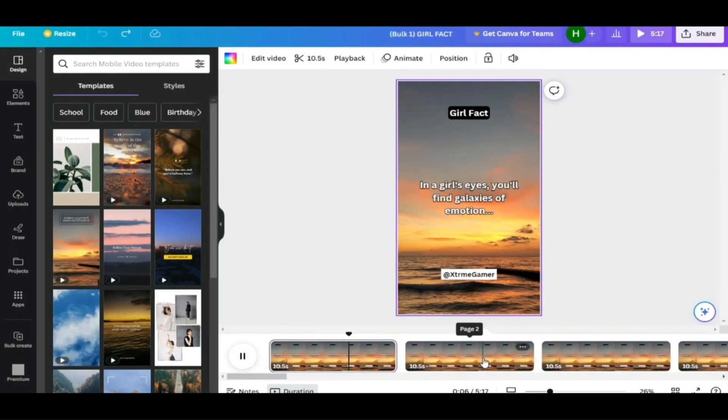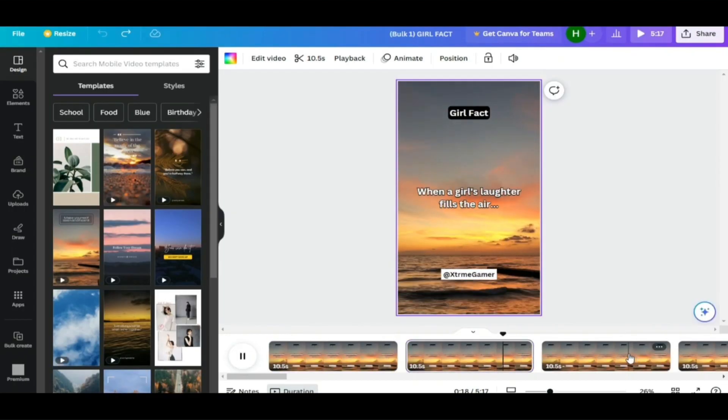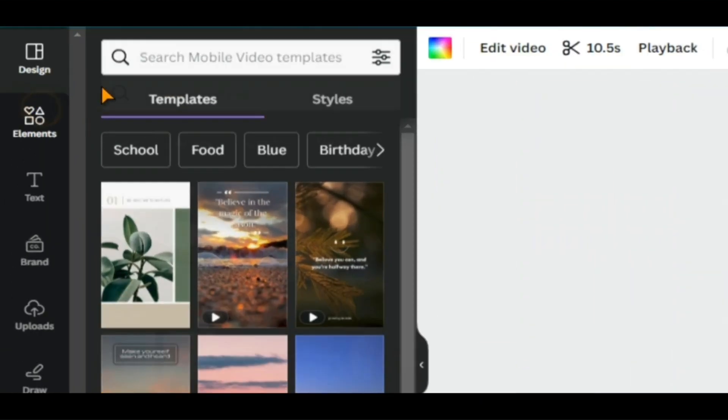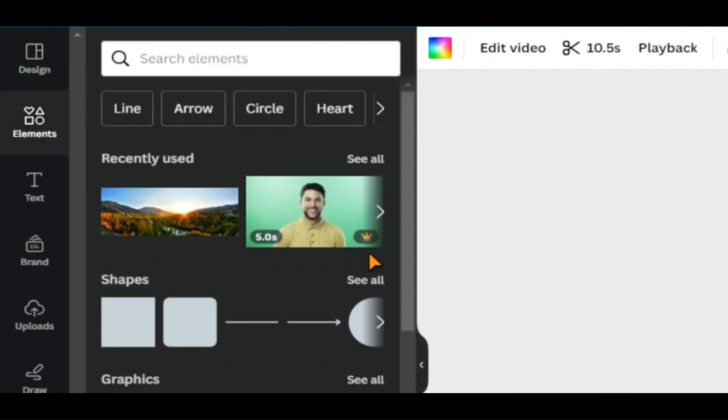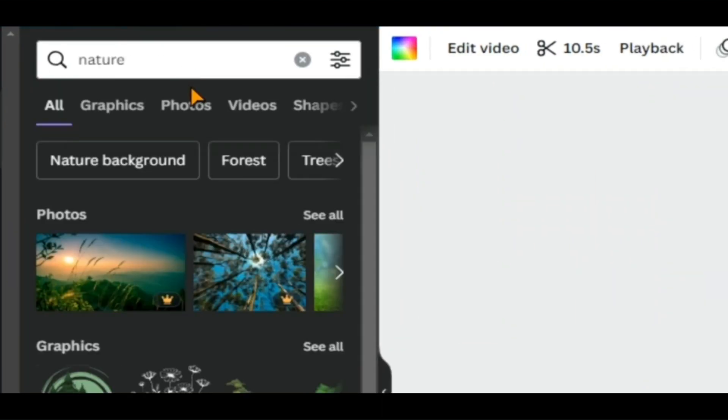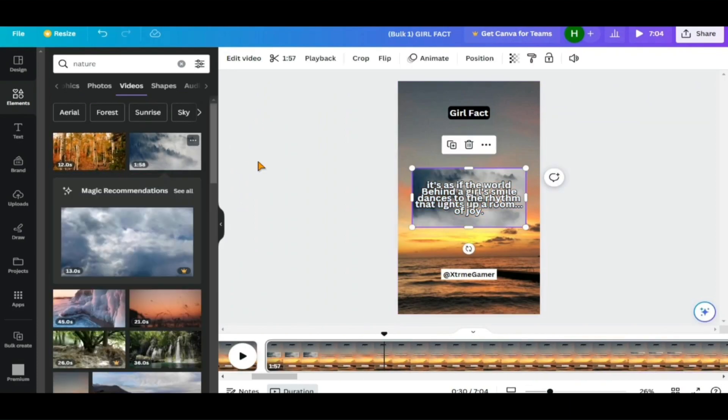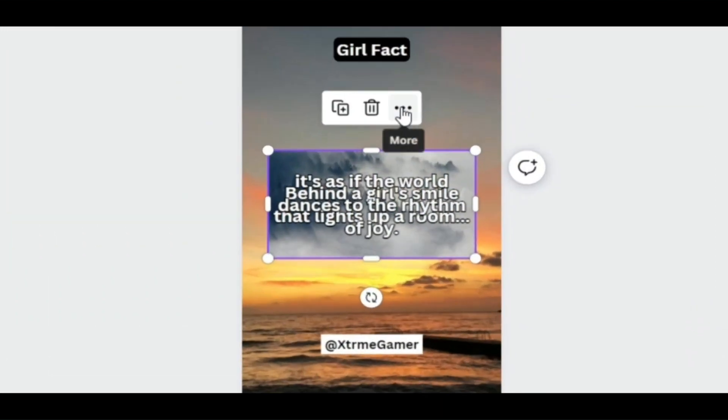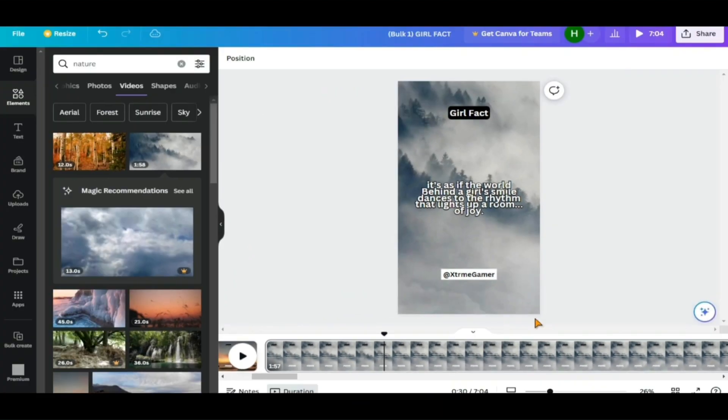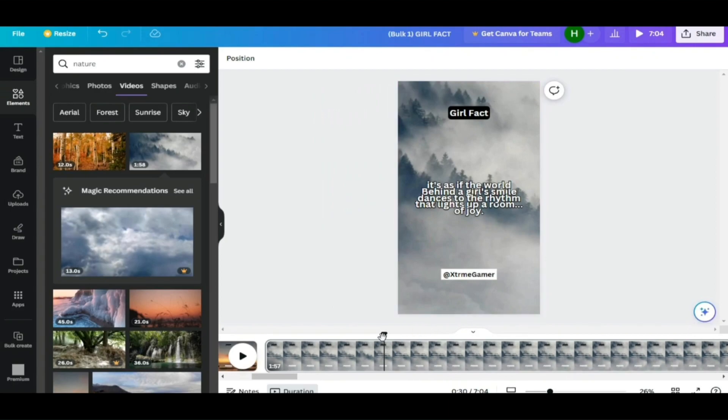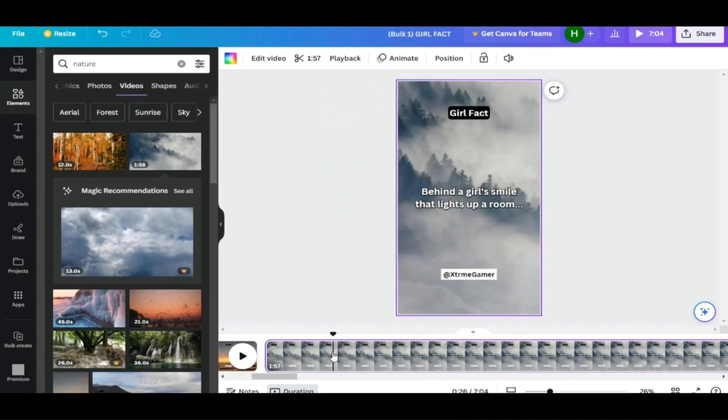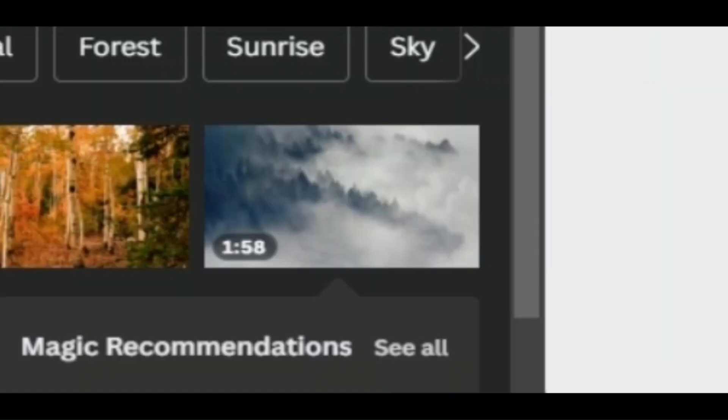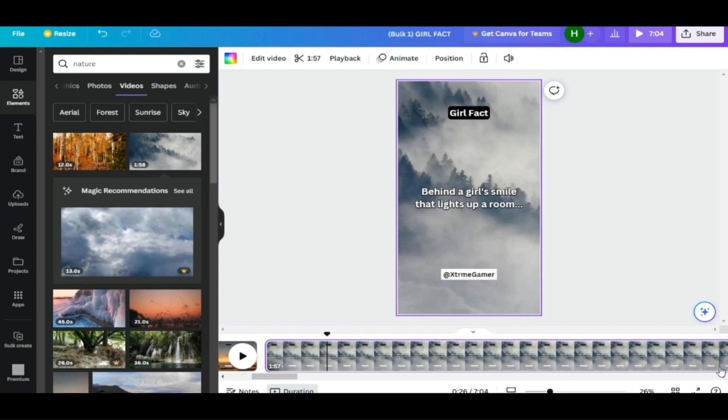The only drawback is that each shorts has the same background. You can also manually change this by going to the menu bar on the left and choosing Elements. Here, you can search for many different videos and select the one you want. Click on the three dots at the top of the video and select Replace Background. Just keep in mind that the new video will have the same duration as the video you selected for the background.